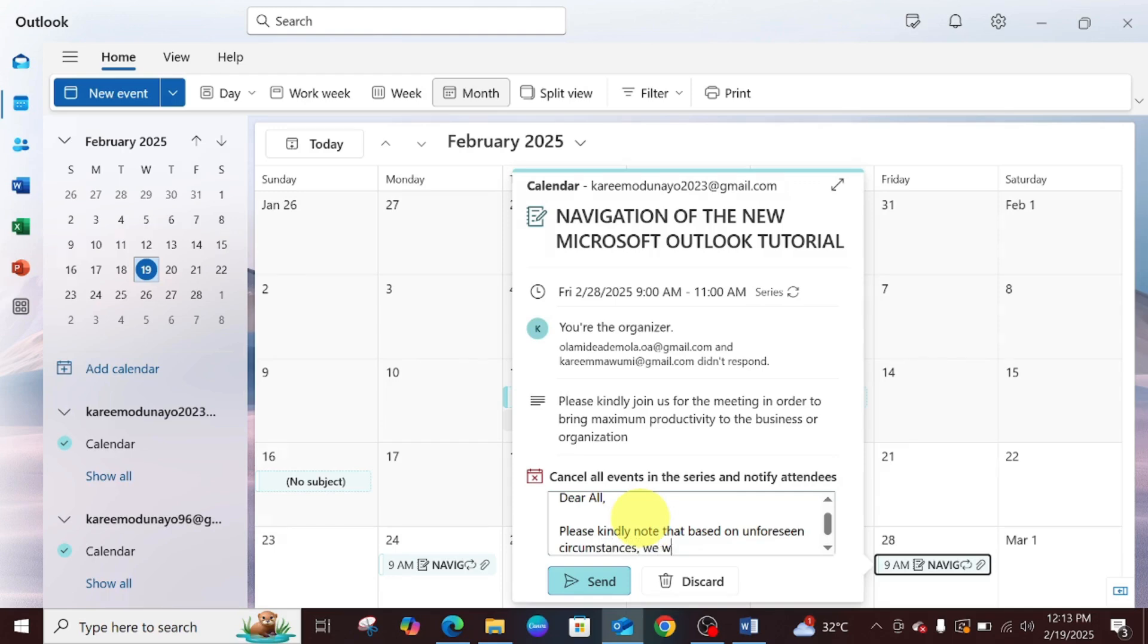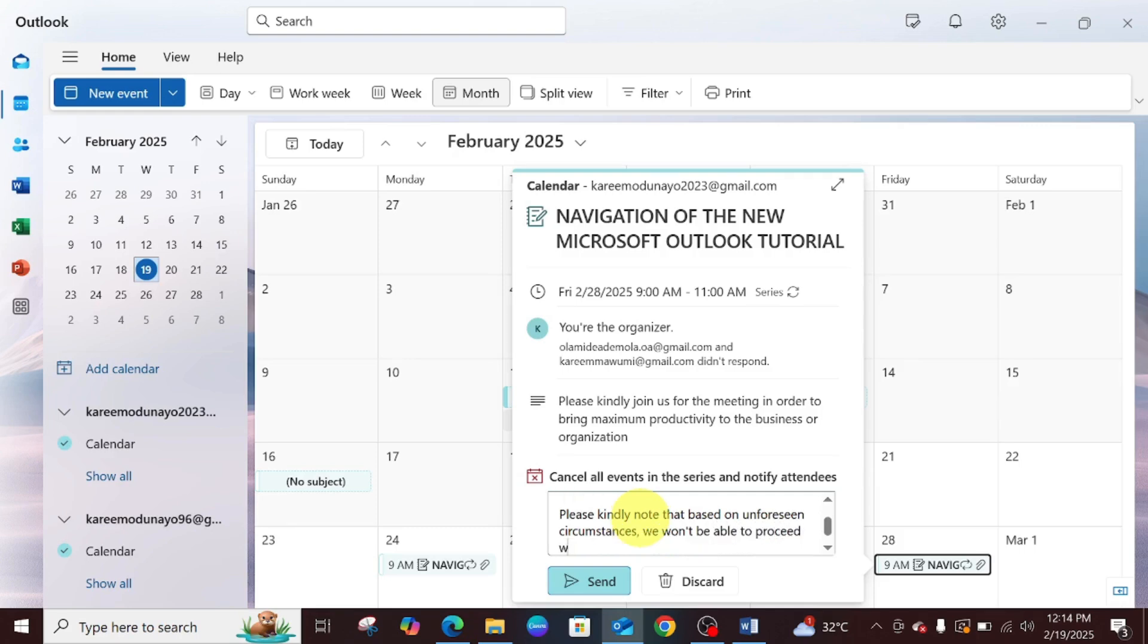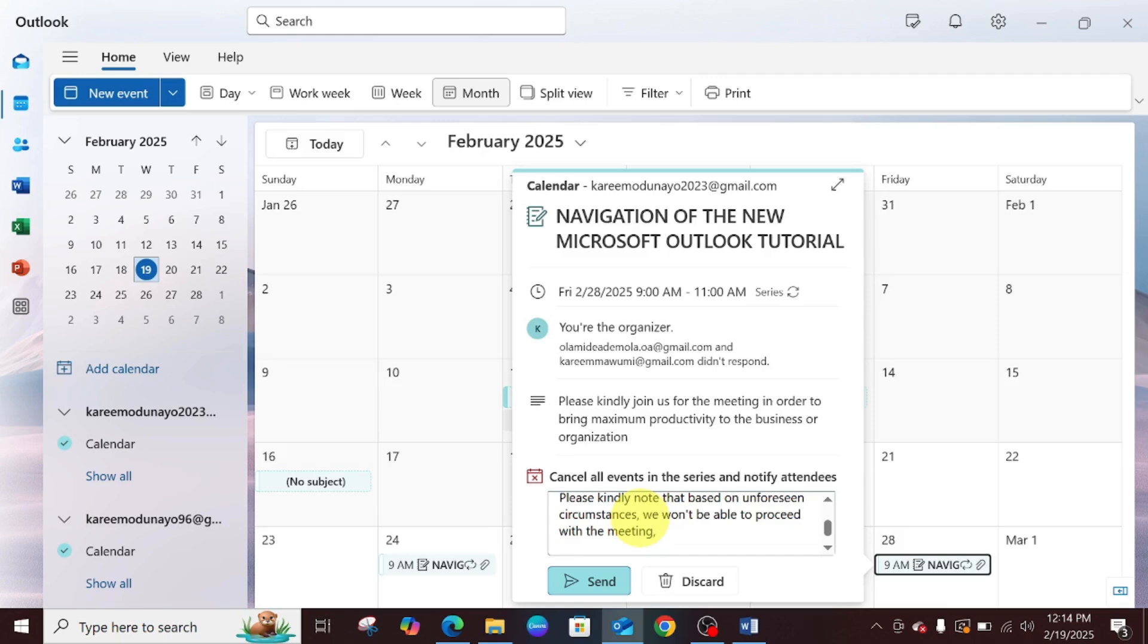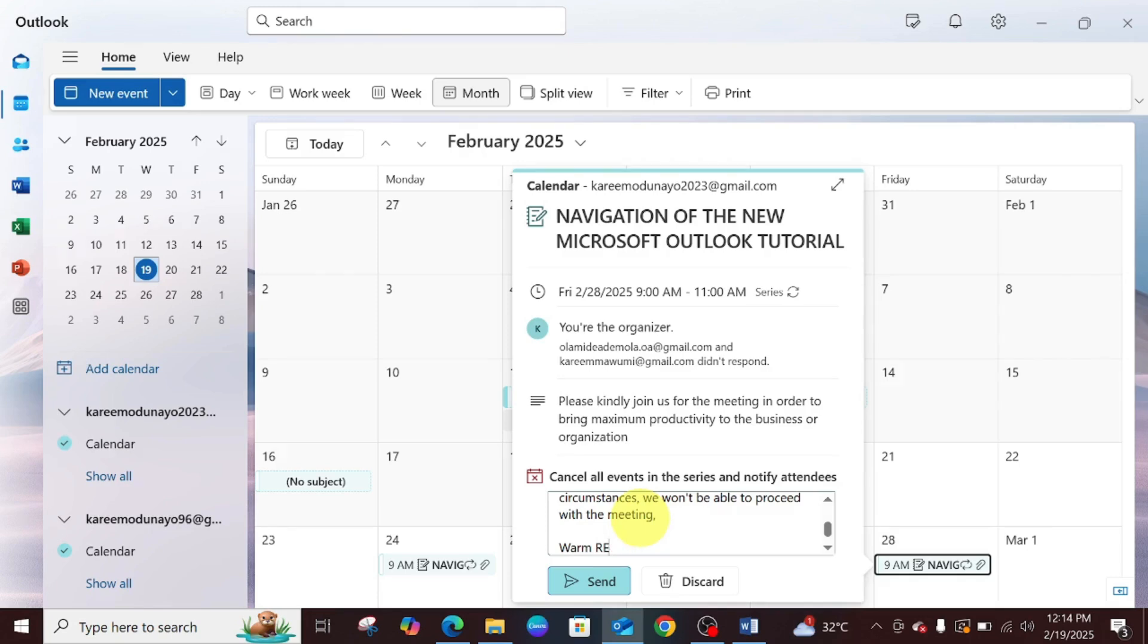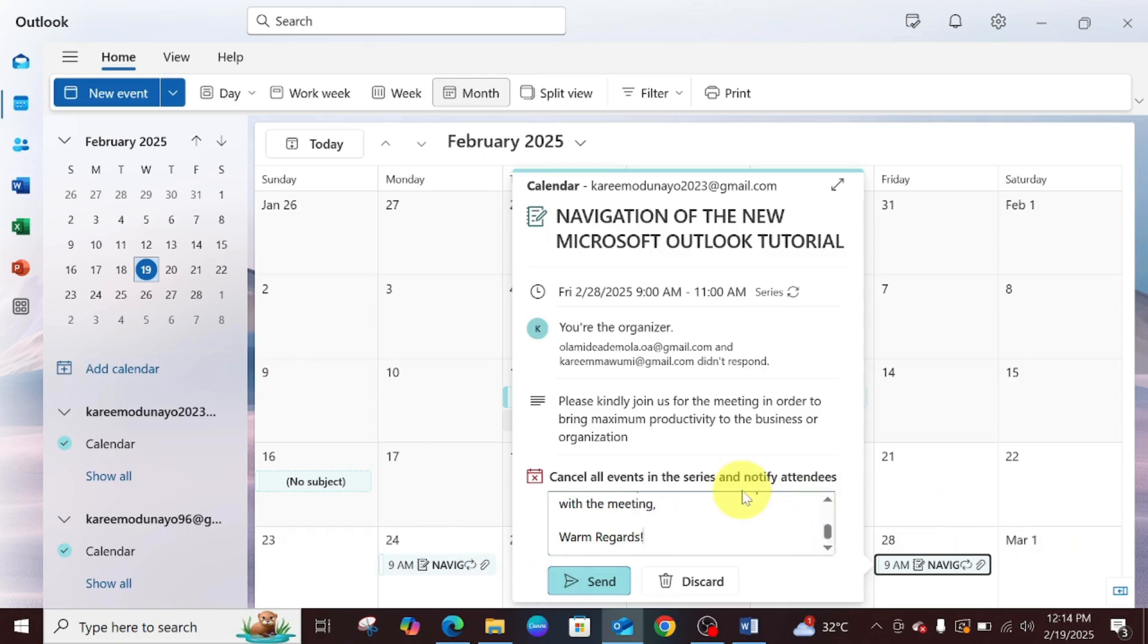We won't be able to proceed with the meeting. Make it as brief as possible. You can type warm regards if you like, depending on who you're sending your message to. If it's your boss, please ensure it's professional and official enough.